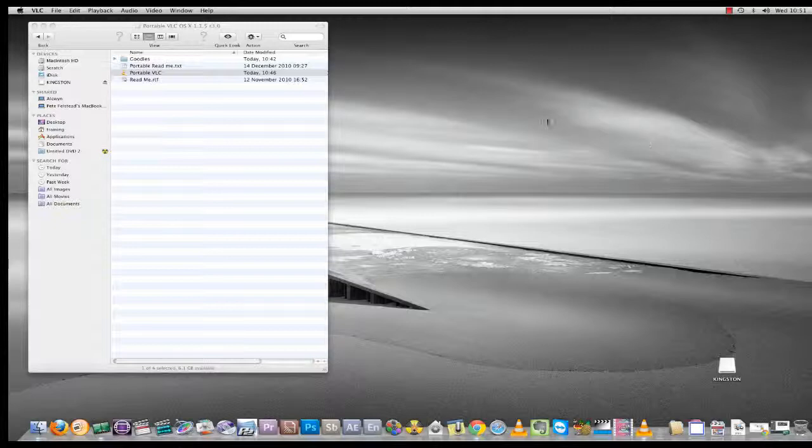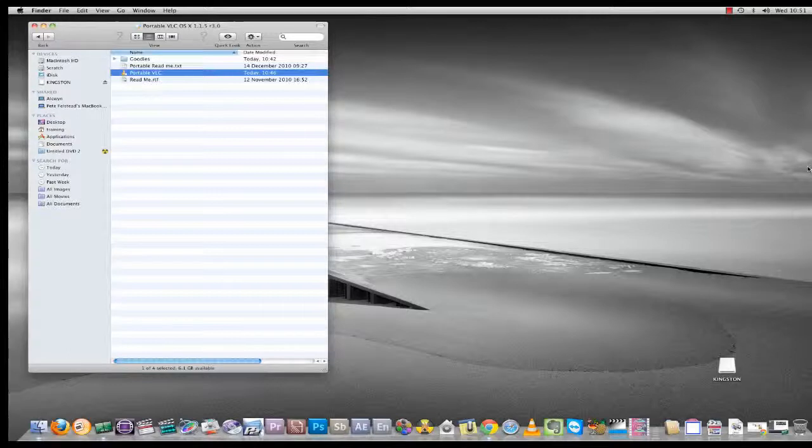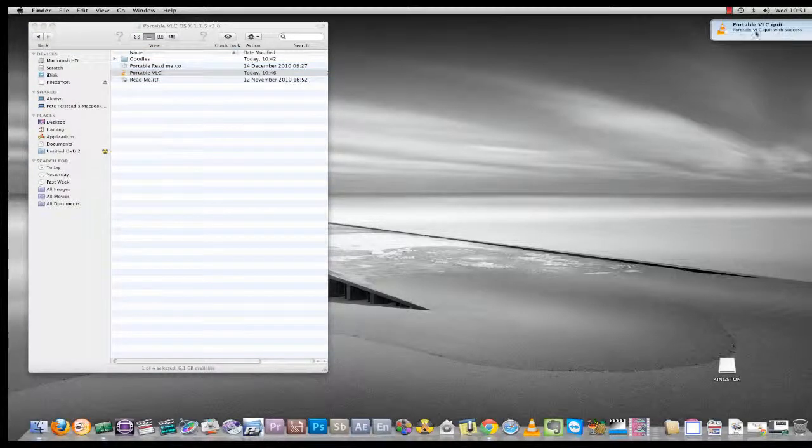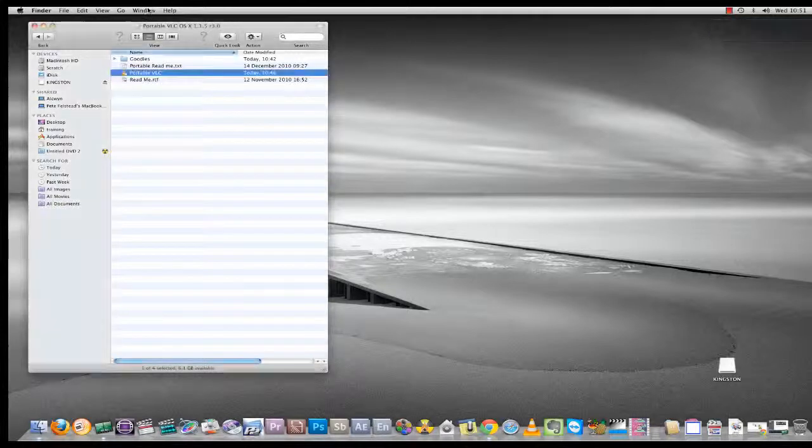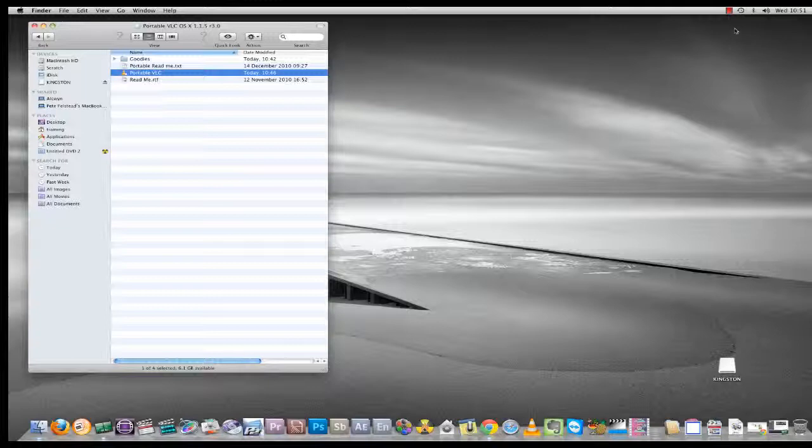If it's being a bit stubborn, we can—oh, here we are, portable VLC quit. There we are. Okay, thank you. Now we'll move on to looking at how to do this on the PC.